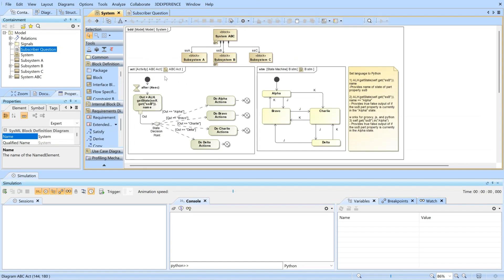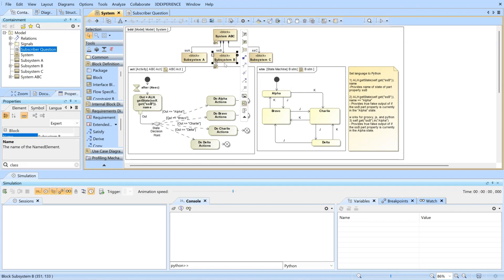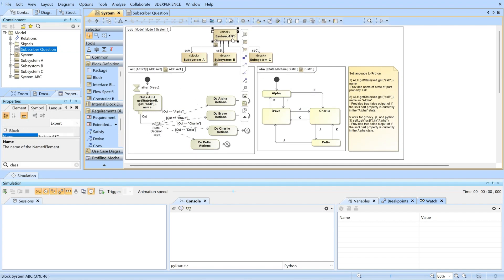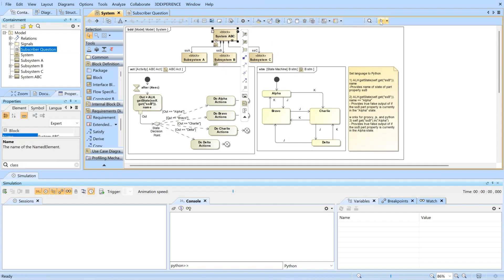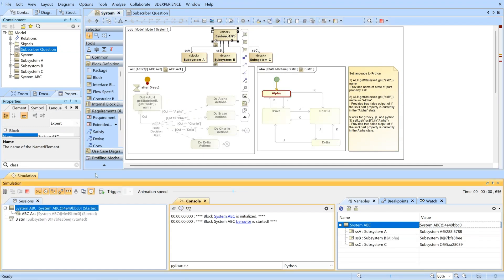So we have our activity diagram which we're trying to get the state, and we have our state machine. The state machine is connected to subsystem B, the activity diagram is connected to system ABC via classifying behavior. When we run system ABC, we will be running both the activity and the state machine in parallel.